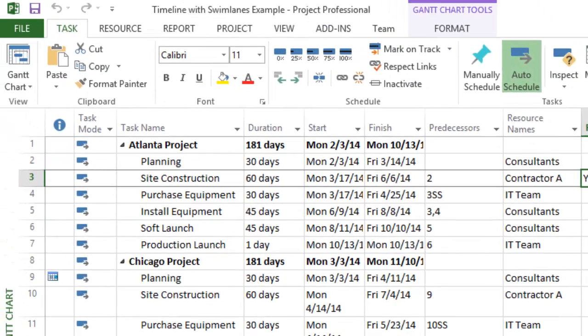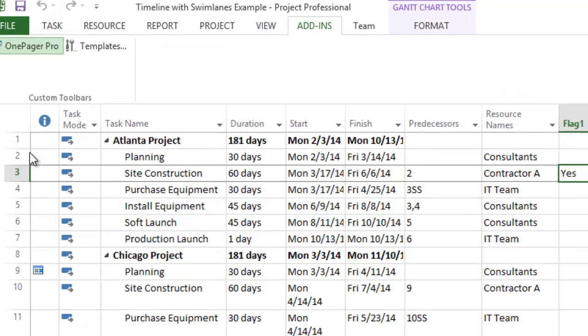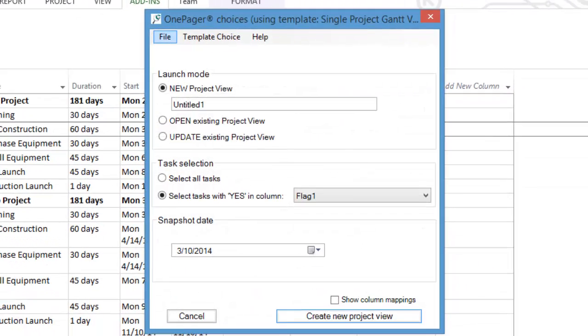Then we click the OnePagerPro button on our Microsoft Project toolbar or Add-ins tab. If you don't have OnePagerPro, you can download a 15-day free trial at the end of this video.